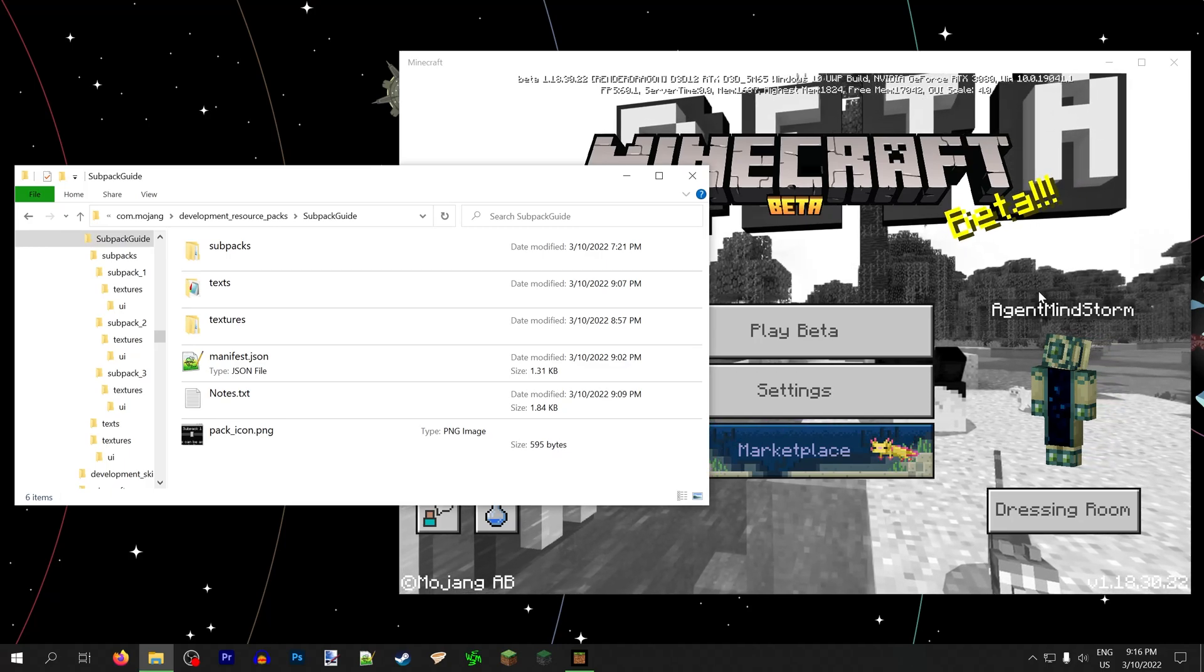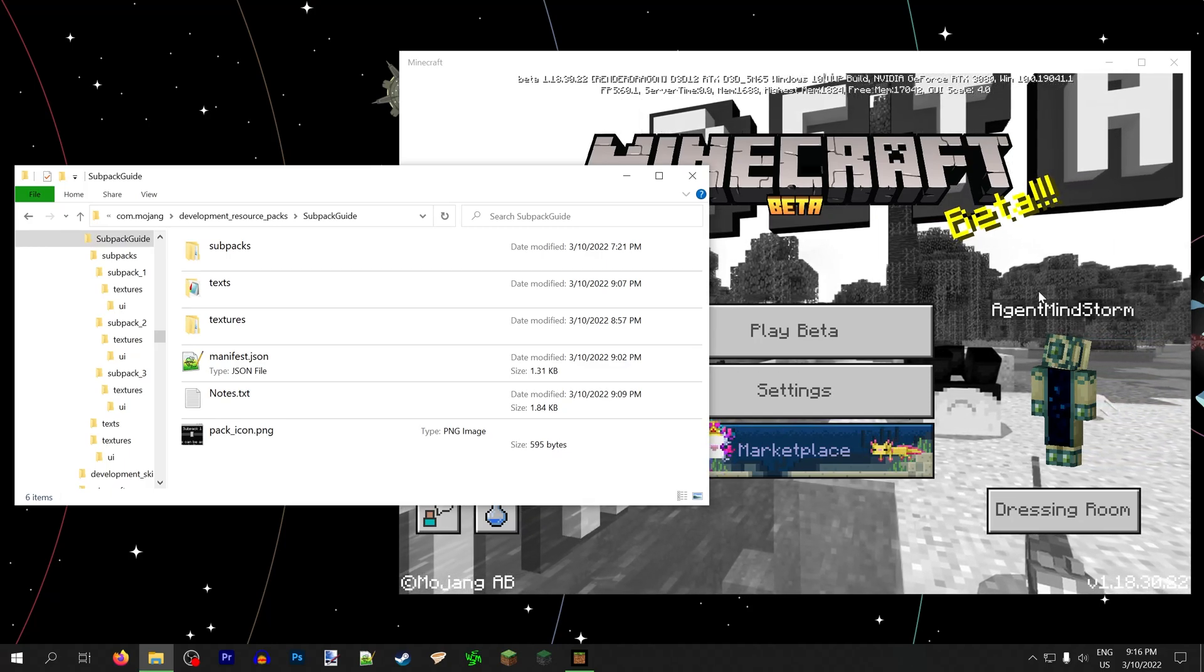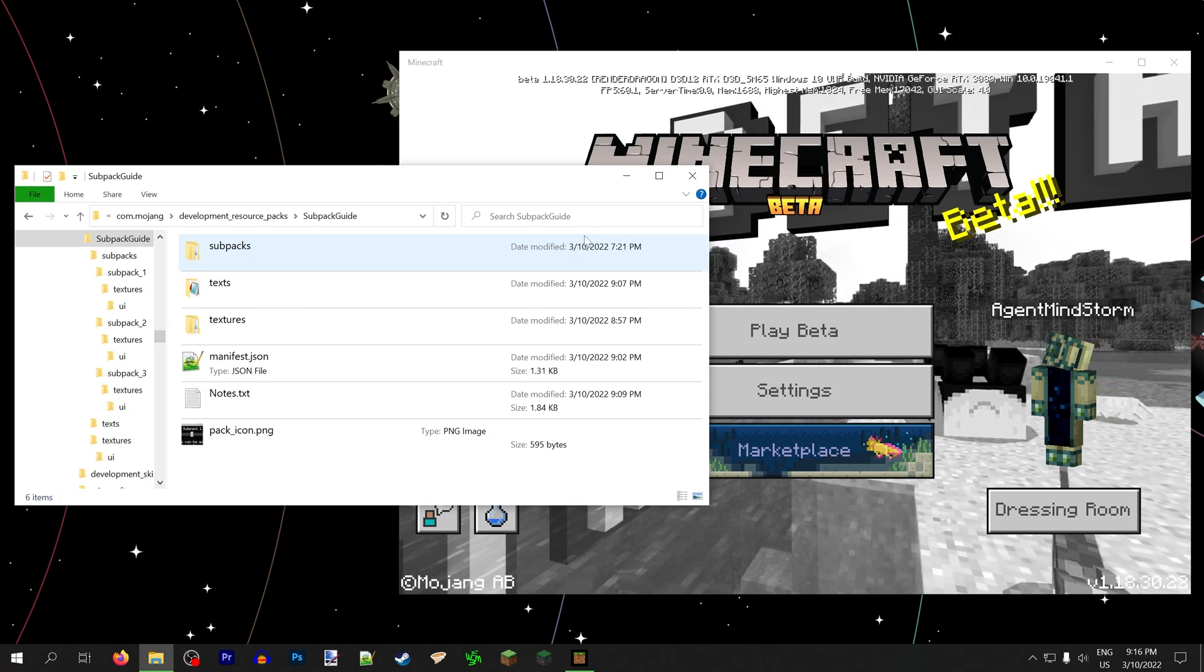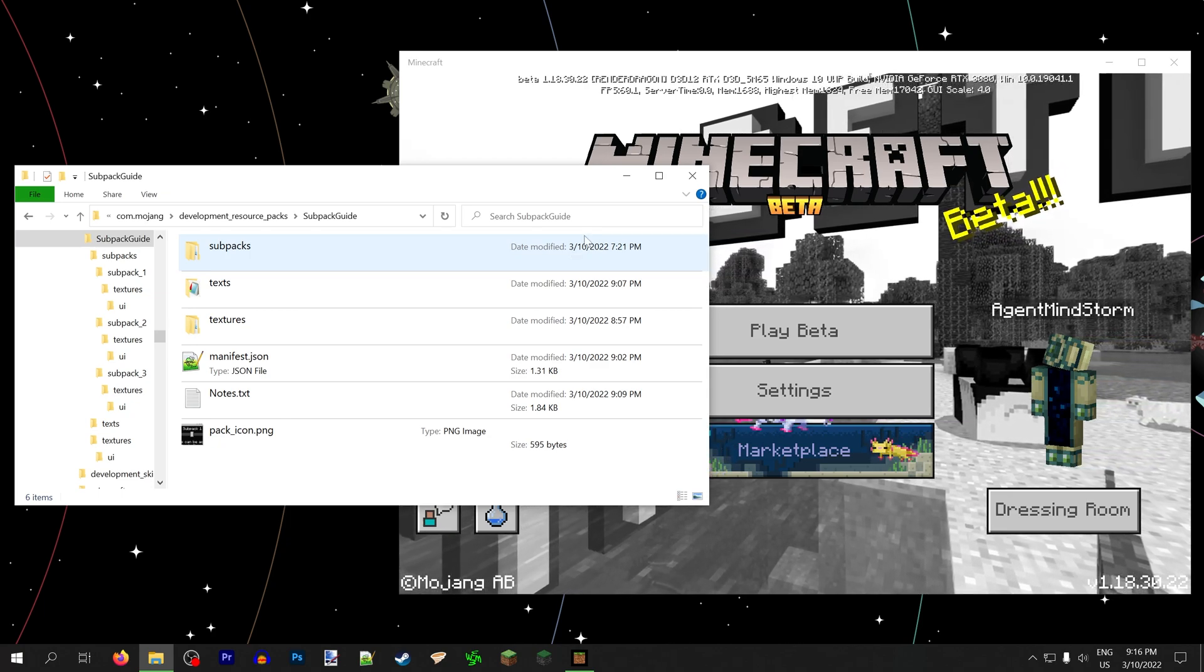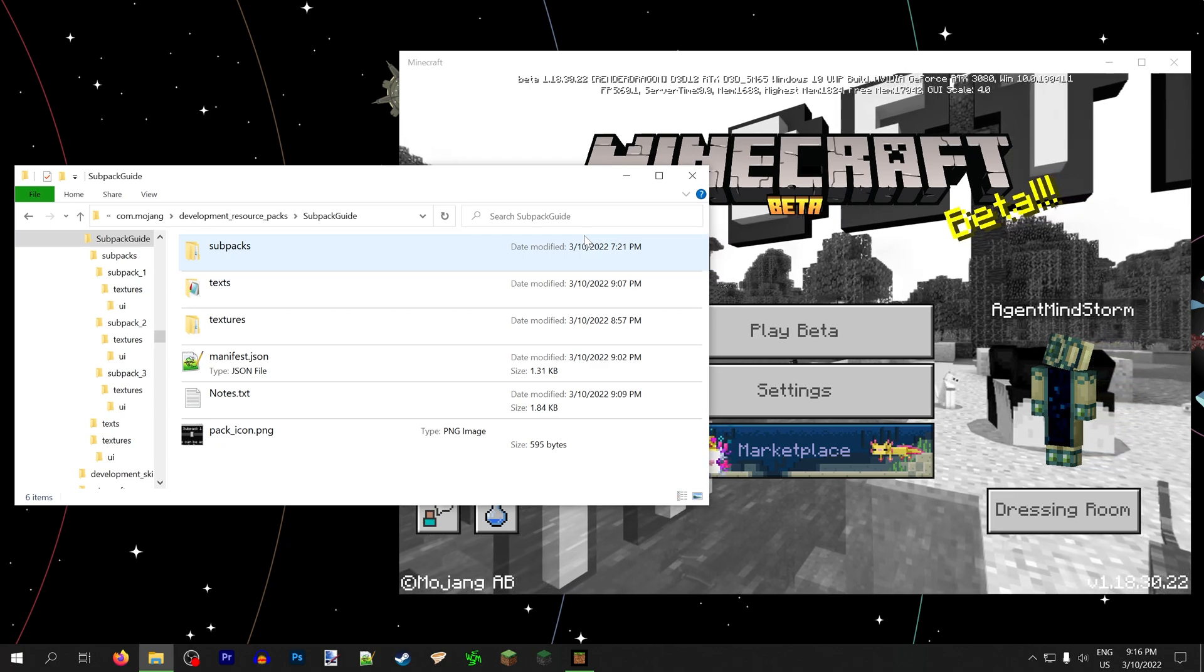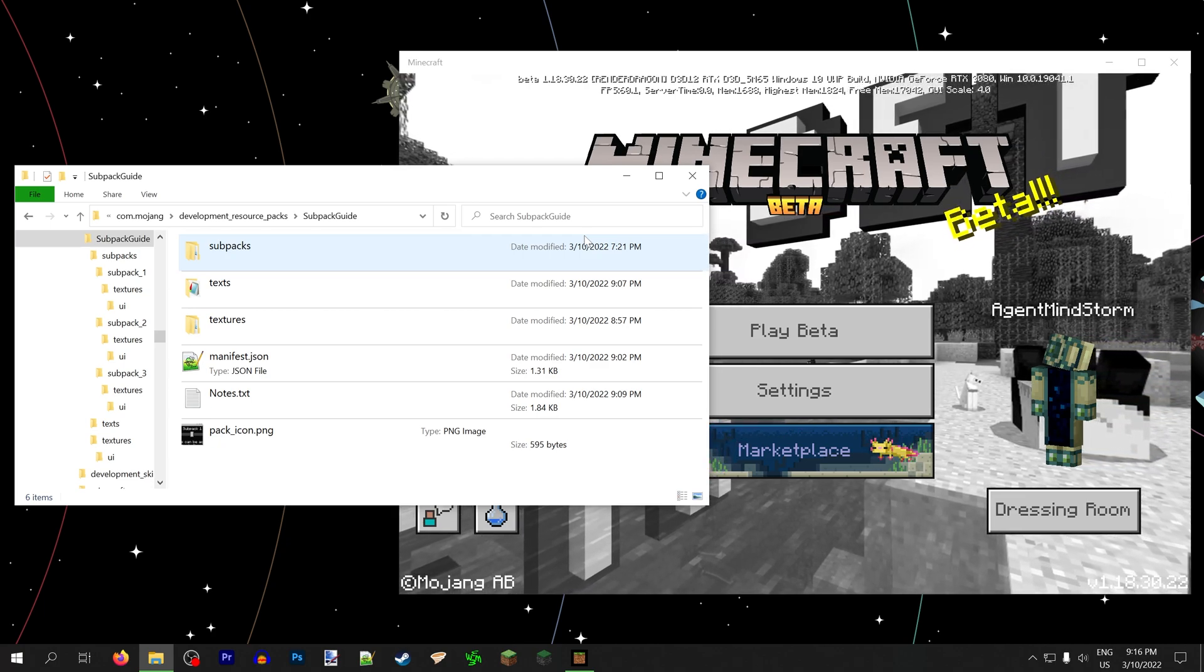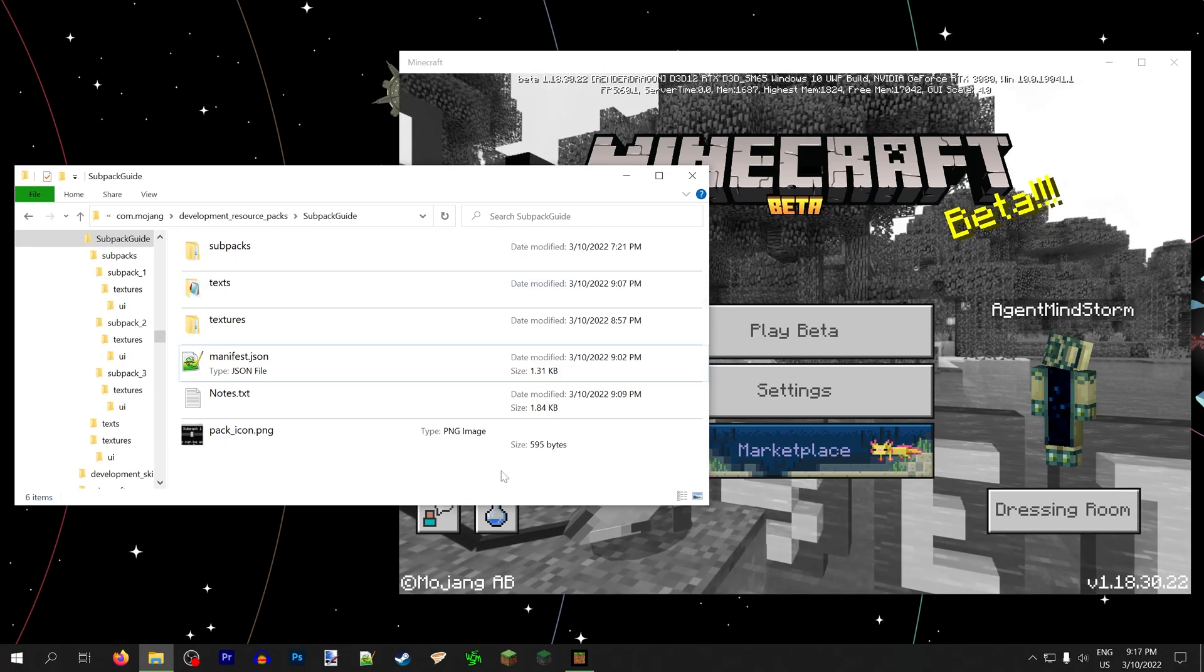Hey guys, welcome to another mini resource pack tutorial. Today, I want to talk about subpacks, which are a very nice way that you can add multiple settings to a resource pack without adding multiple different packs. You can have multiple settings within one pack, which the user can change at any time.